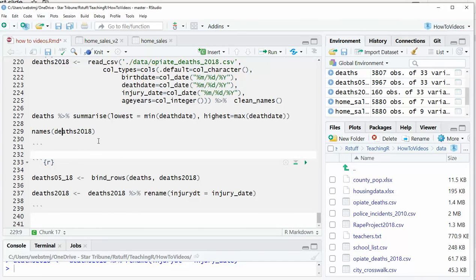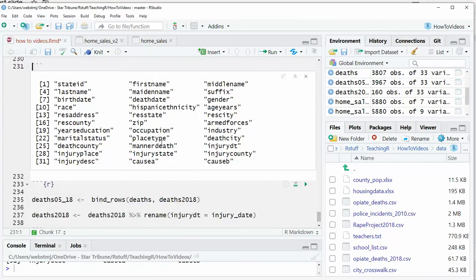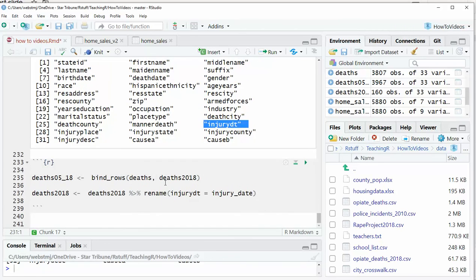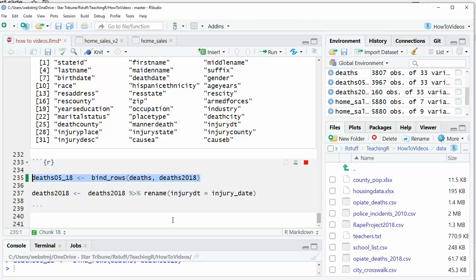So now if we look at that names deaths 2018, you'll see injury date is now called injury DT. So now it does not match our deaths, the original deaths record, right?